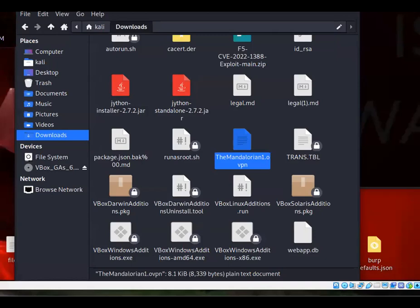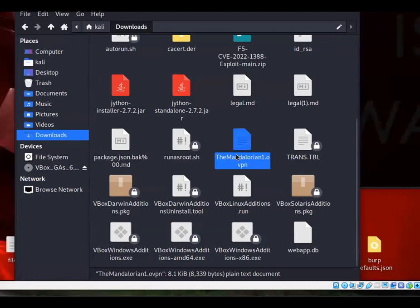If you do this in Kali, it's going to store it in your Downloads folder. Then you'll see for me it's the Mandalorian one because that's my name in TryHackMe. For you, it's going to be whatever your alias is, whatever name that you set when you created your account.